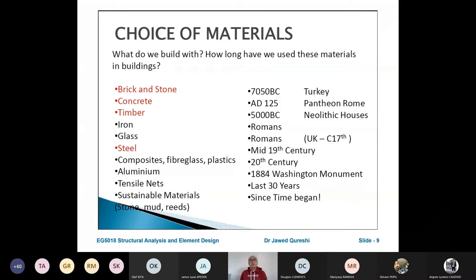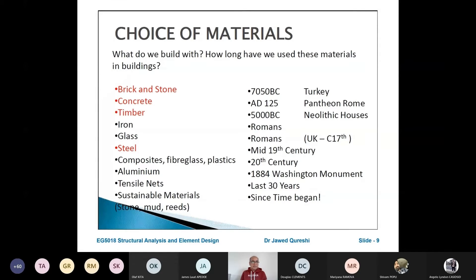Firstly, choice of materials. For building, we have come a long way. Especially two materials — concrete and steel — have developed so much that now we have quite a lot of understanding about them. Brick is a prehistoric material and concrete has been used since AD 125. Timber has been used quite a lot, and iron, glass, and steel have been used since the mid-19th century. Then there are composites, FRP, aluminium, tensile nets, and sustainable materials like stone and mud.